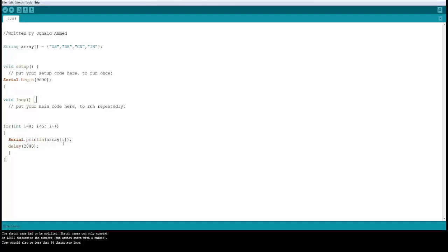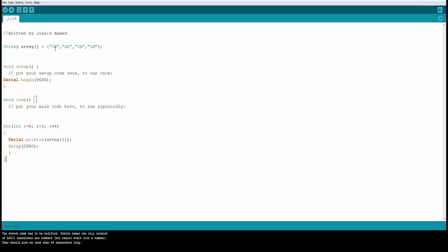This time array 1 position is equal to Germany or DE. This is going to go on till i is less than 5. At that point it should be 4 and therefore we should have printed all the values in the array.